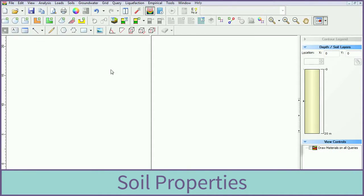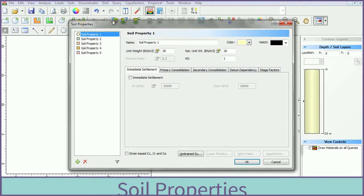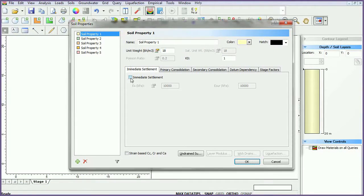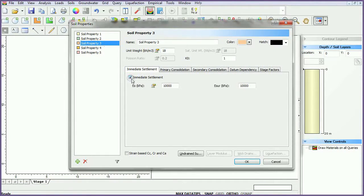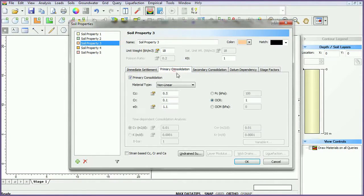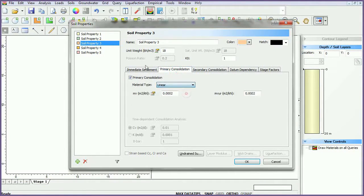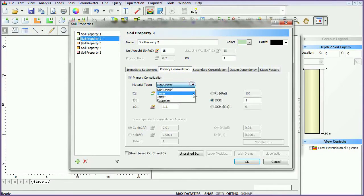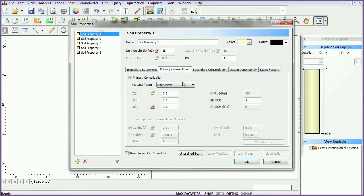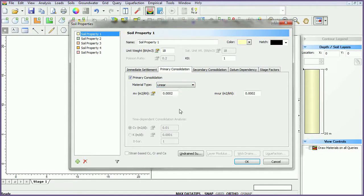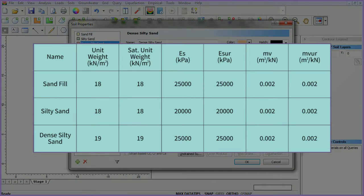To assign soil properties, select the define soil properties icon. For each of the first three materials, turn on immediate settlement. Change the primary consolidation material type to linear. Enter data for the first three material types as follows.